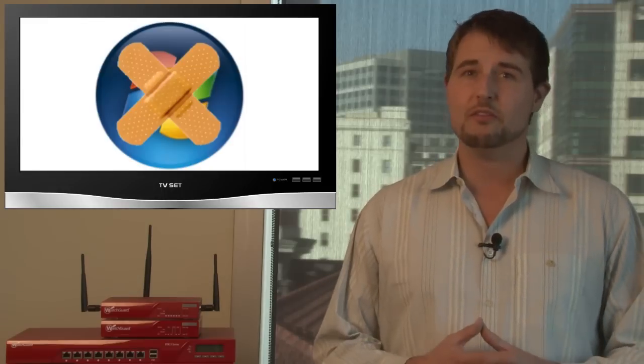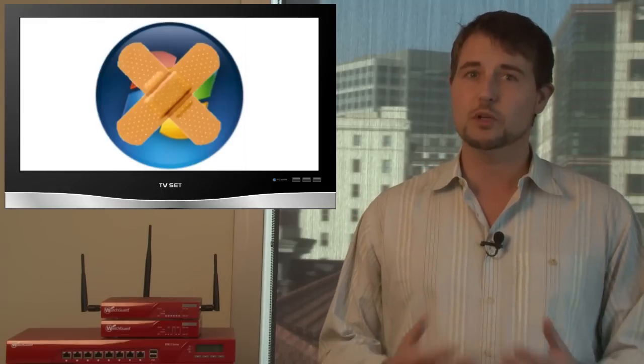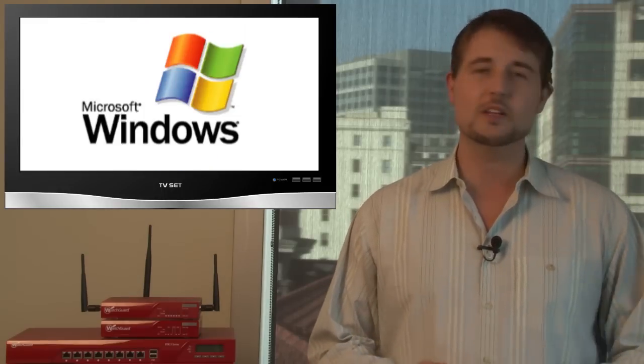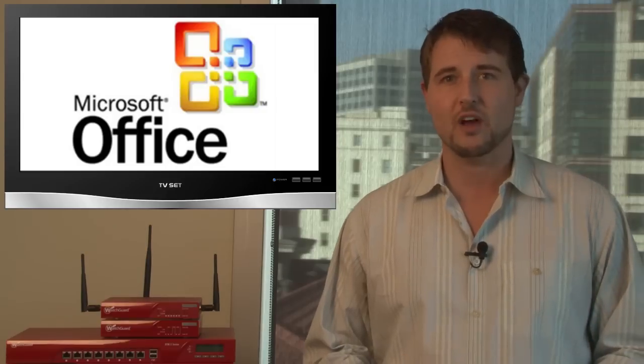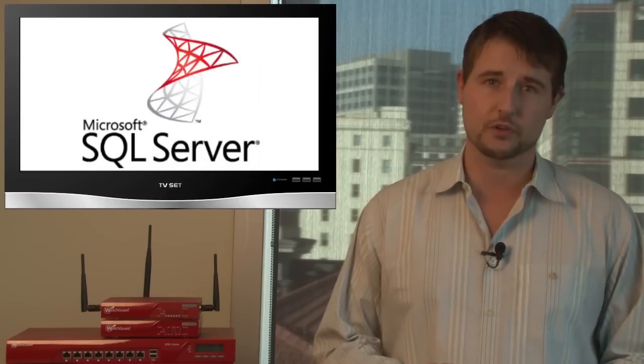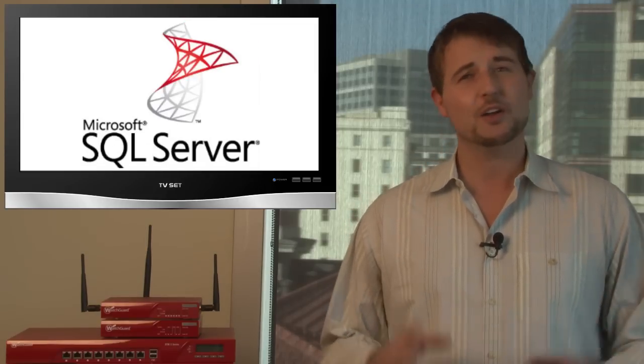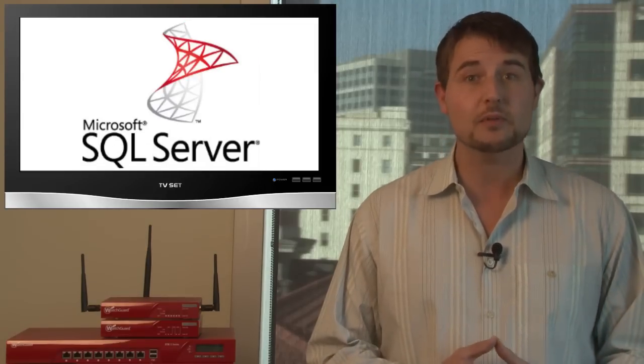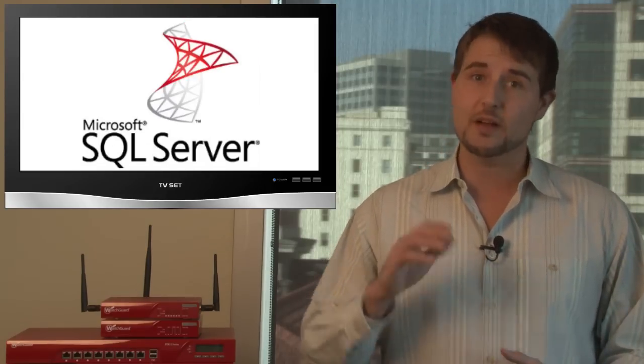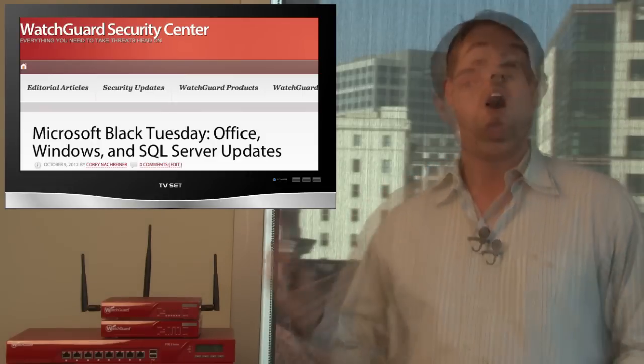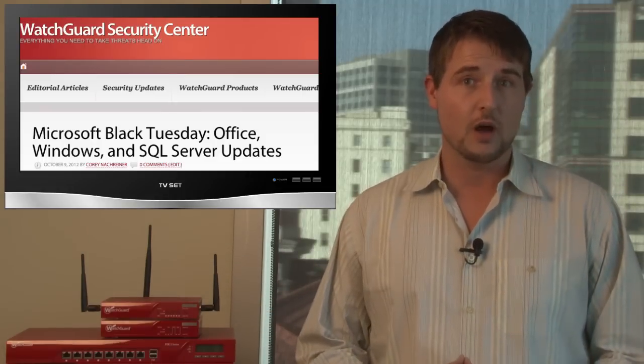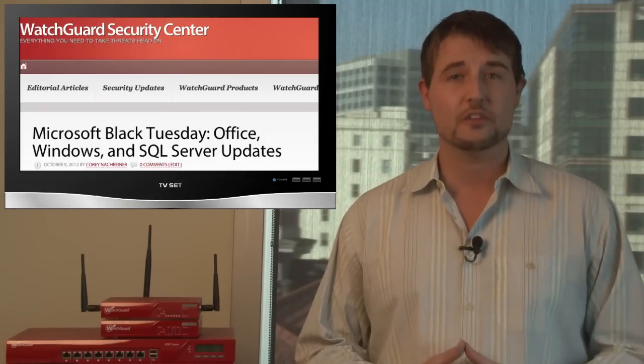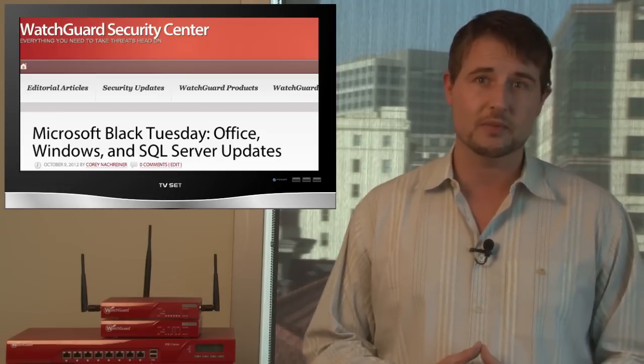Of course, Microsoft released a bunch of security updates, bulletins for Windows, Office, their server software packages, and SQL Server. I'm not going to go into a ton of details about these updates because you can find written information about all of them on our WatchGuard Security Center blog. So if you're a Microsoft user, definitely go out and get those updates.